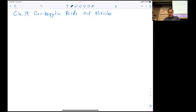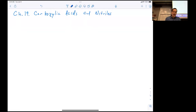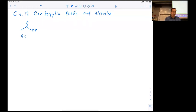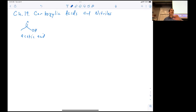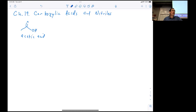Carboxylic acids are ubiquitous compounds. Last night I had a salad with salad dressing, which contains vinegar, which contains acetic acid. That's a very common compound. It comes from bacterial action upon ethanol, which in turn comes from yeast action upon the glucose that's in the grapes that make up wine.